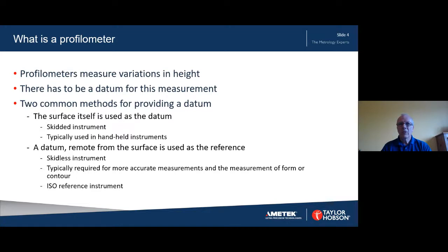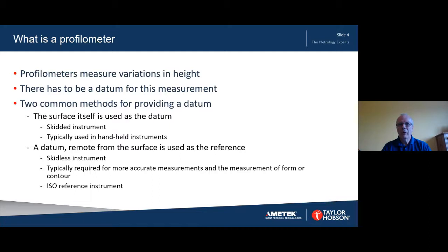With a skidded instrument the surface itself is used as the datum. A large radius skid rests on the surface and is used to follow the trend of the surface whilst the stylus measures variations between the surface itself and the skid's vertical position. This arrangement is highly practical and is often reserved for handheld instruments, which are easily adapted to measuring in different orientations on a component still mounted on a machining system. The second class of instrument relies on a remote datum usually embodied somewhere inside the instrument. Using a remote datum also enables measurement of form or contour, provided that there is a sufficiently accurate feedback of the gauging position in the traverse direction.